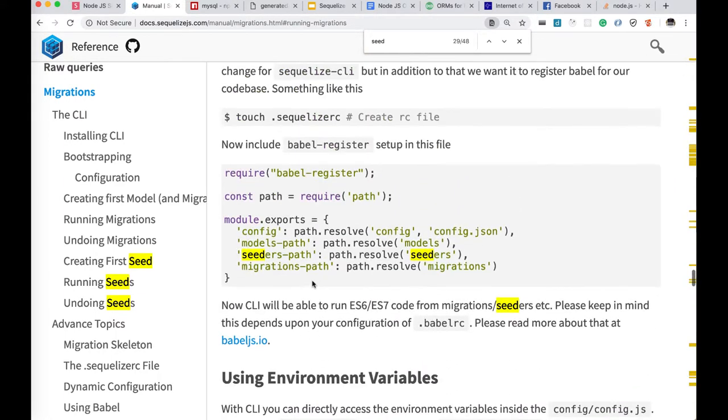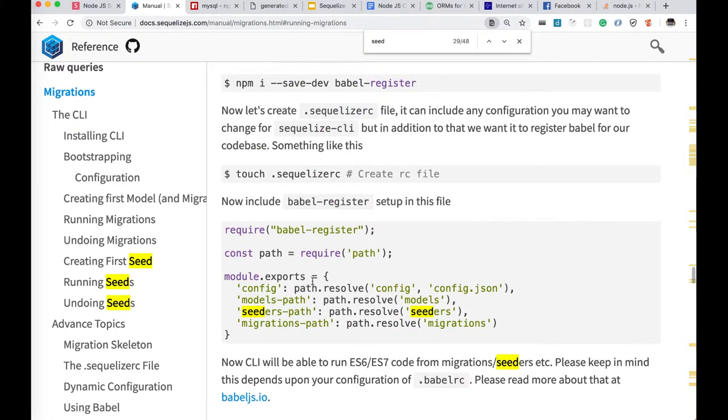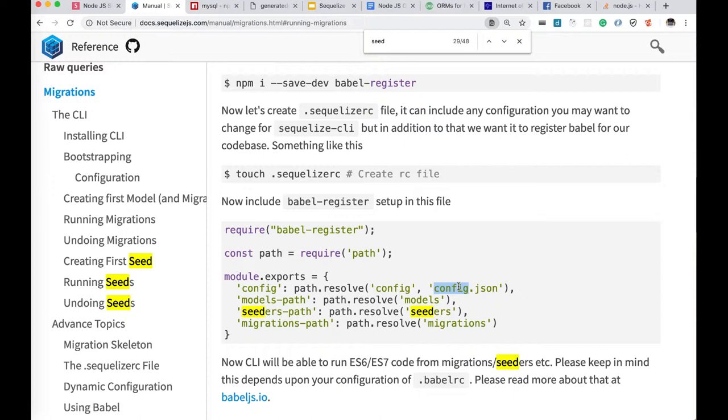You can also do - I mean the same thing - you can also create a .sequelizerc file where you can define where is your config folder. I mean if you wanted to put your config organization somewhere else, your seeders, migrations and models folder somewhere else, then you can put it. So it will take care of your models.